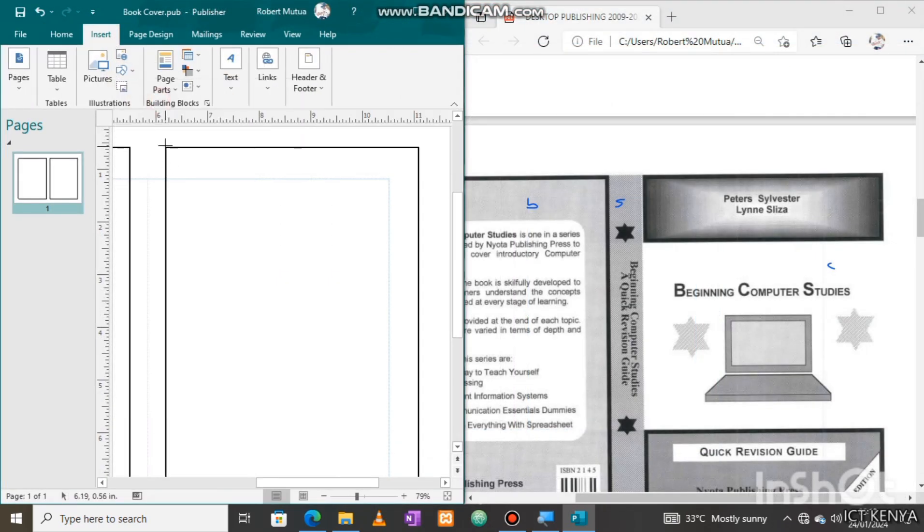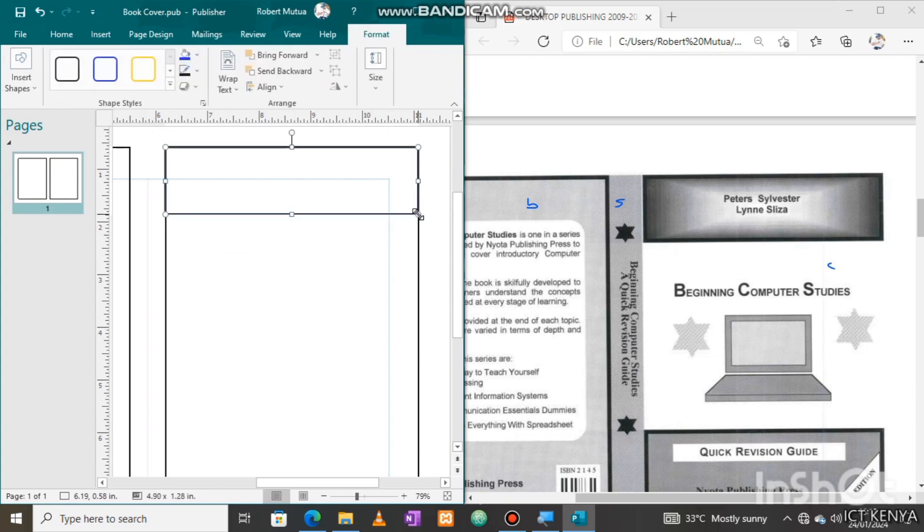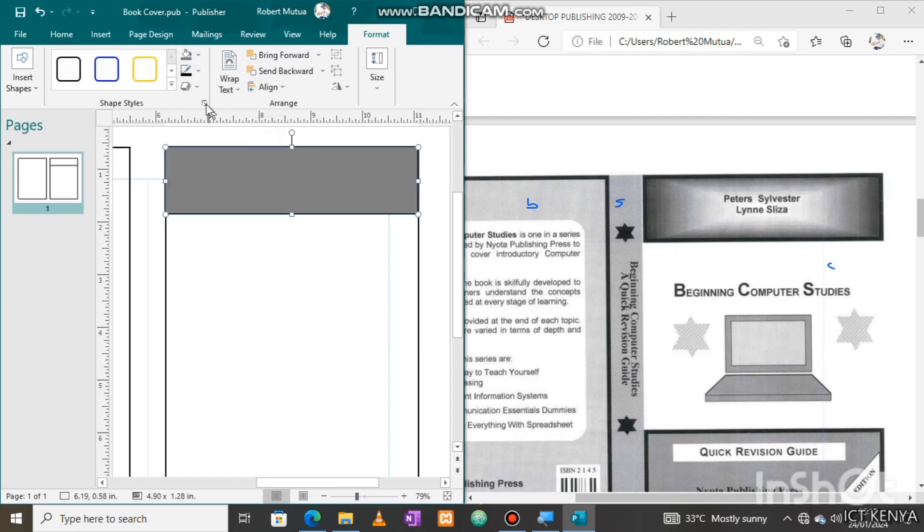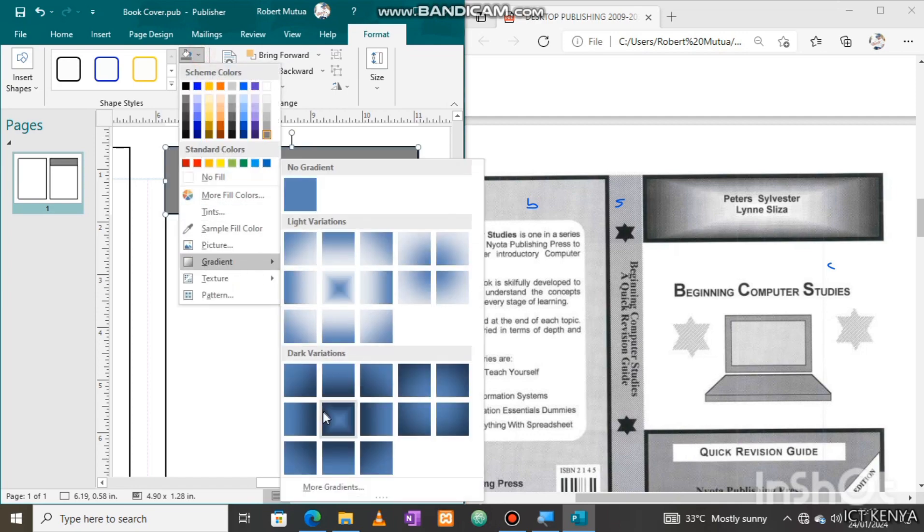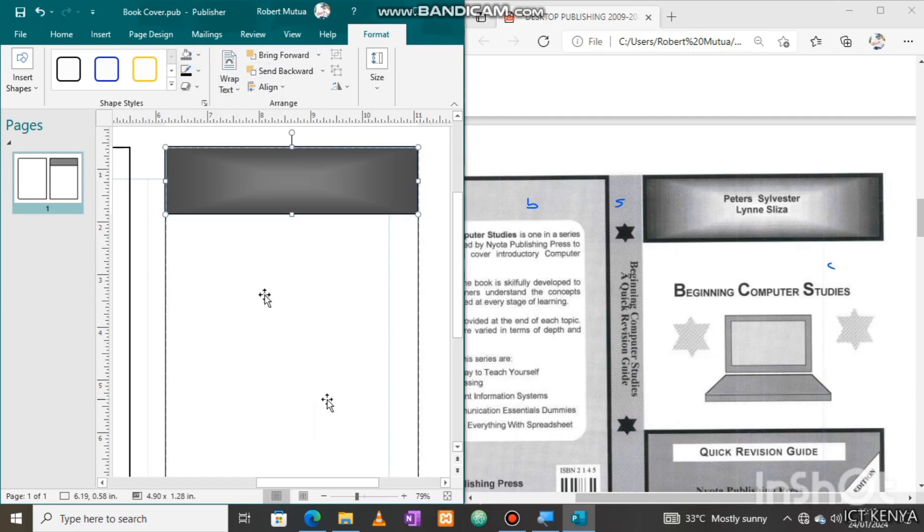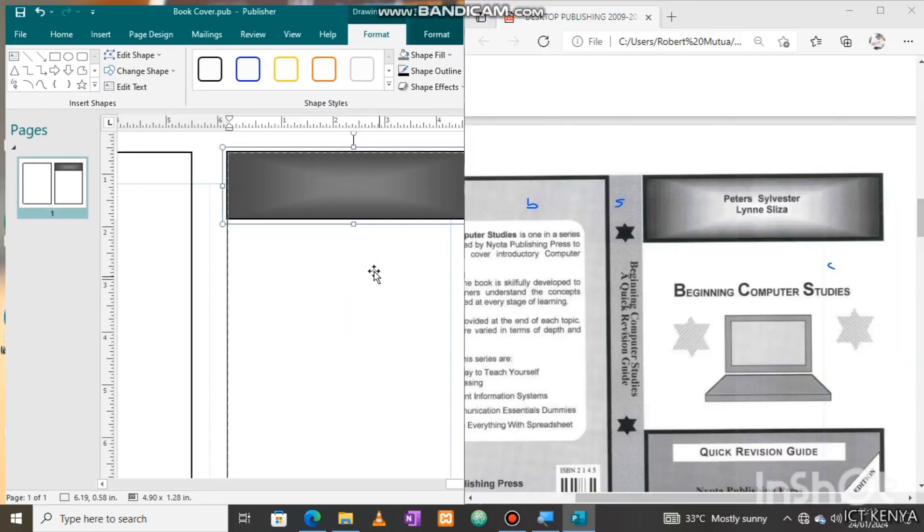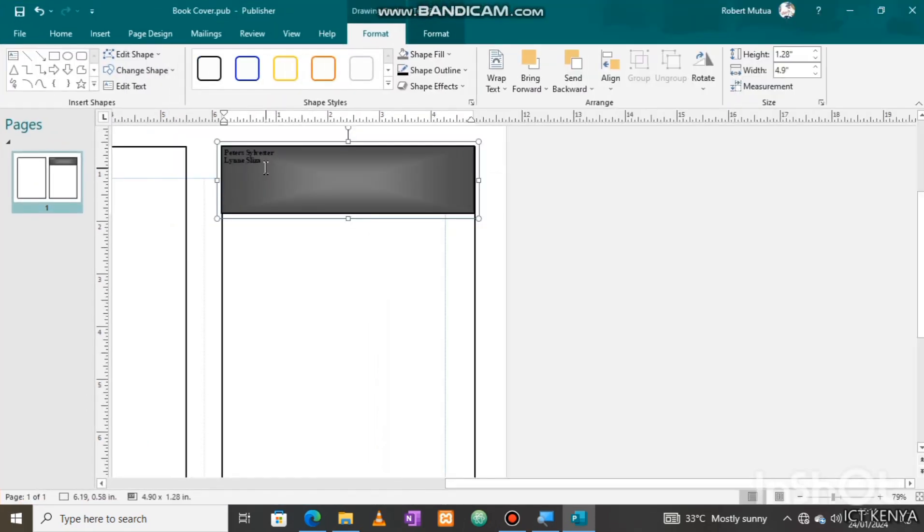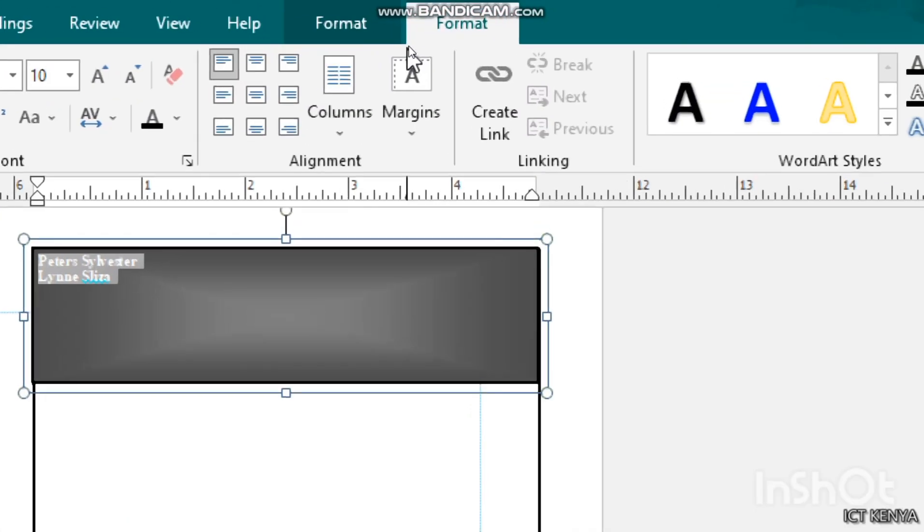Designing the top part of the cover page, we need a rectangle, then apply a dark background, then change this background to a gradient, and end up centering the text as I will show here. Let's format the text by bolding and center aligning it from the alignment.